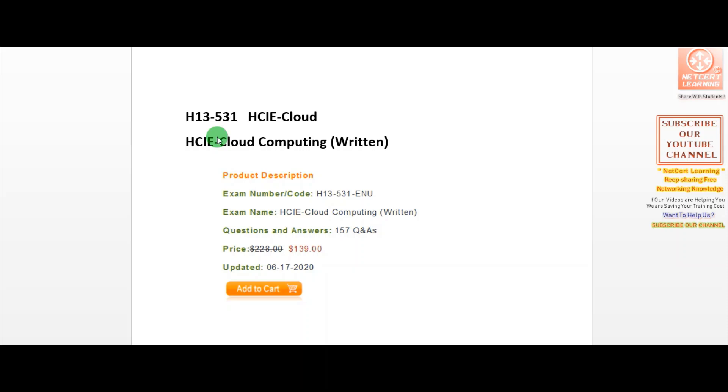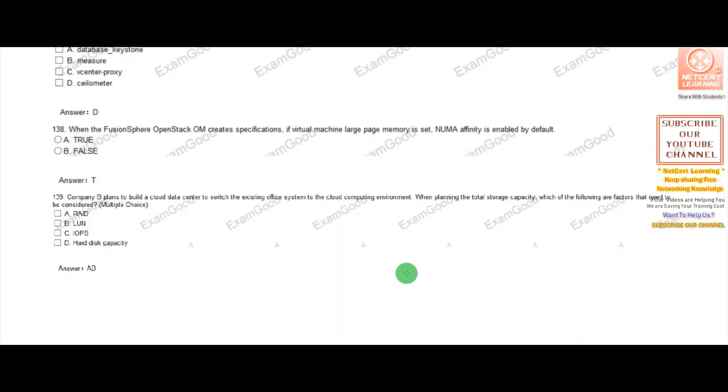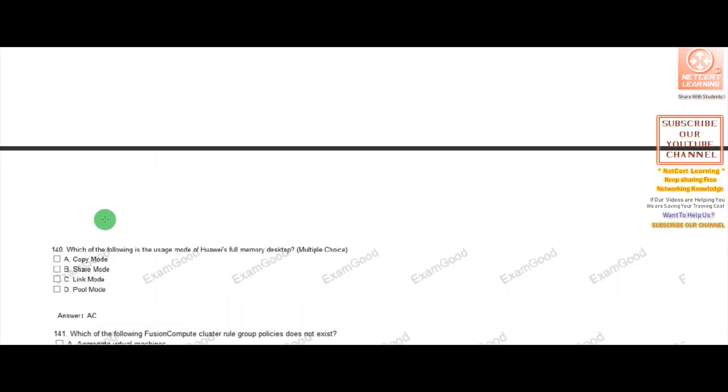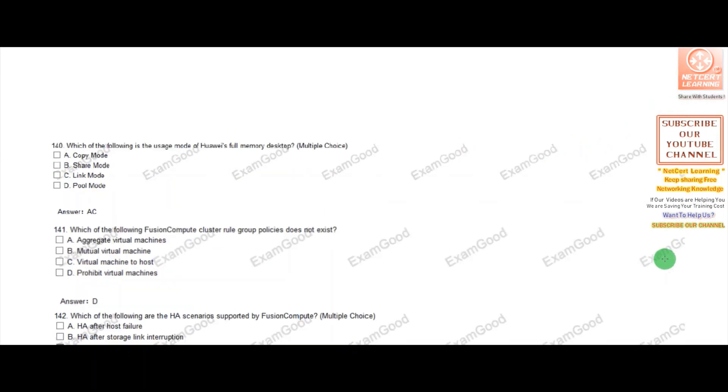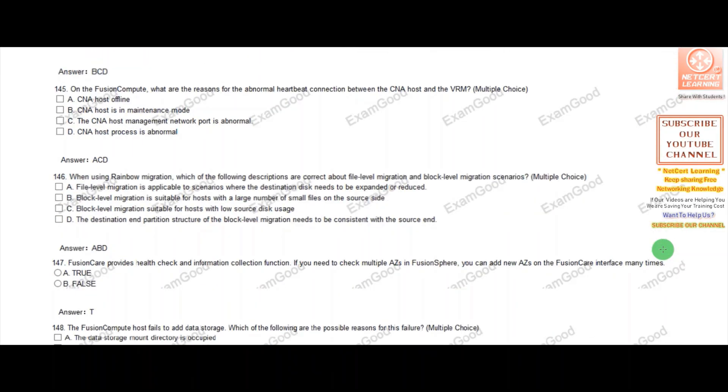Currently, the dumps are available on different websites selling for $139, and the total questions are 157. We have this PDF file of 157 questions available with us.